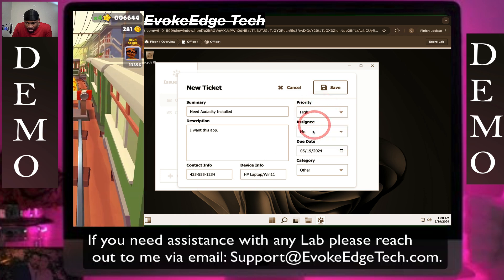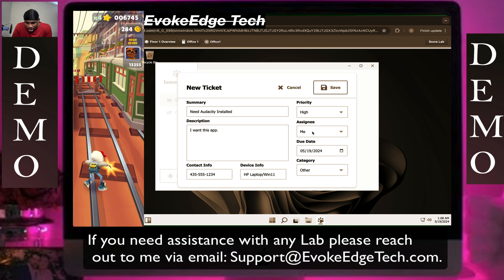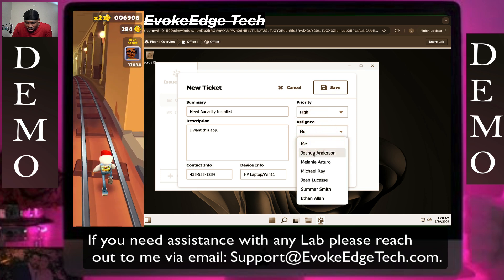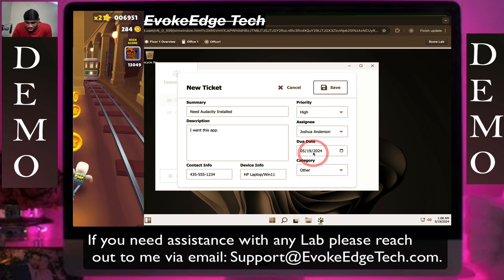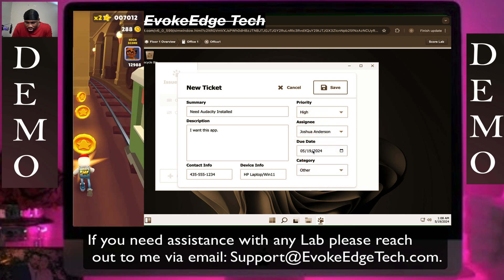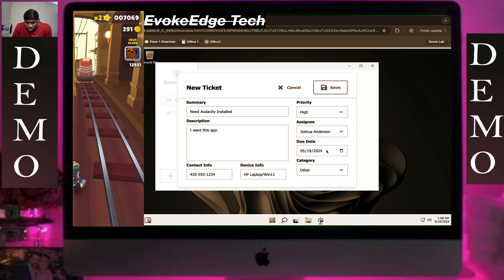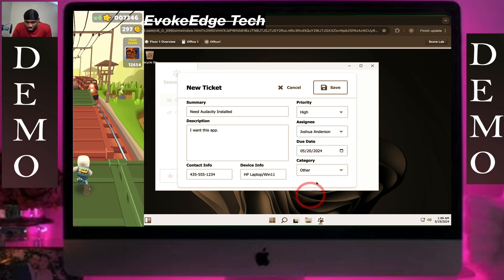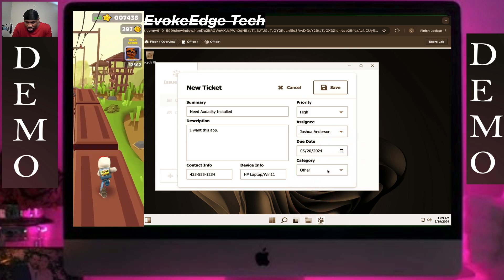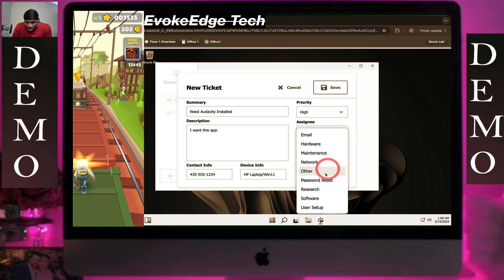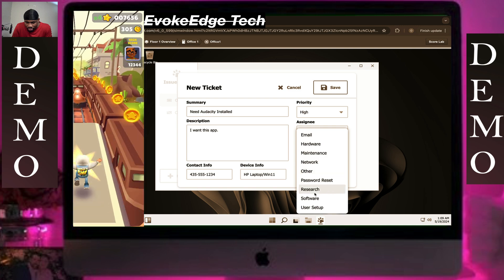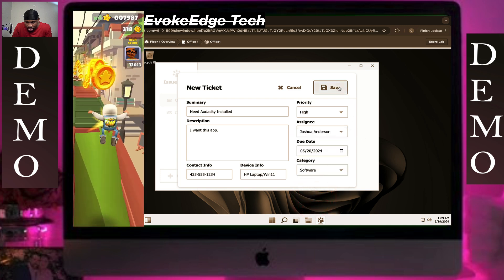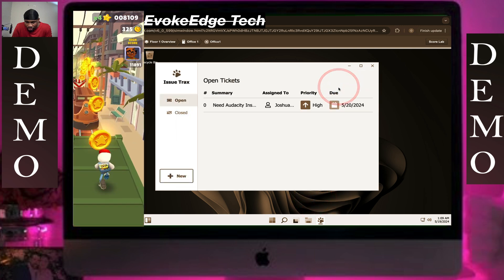Hi Assani. Joshua Anderson — the date is tomorrow, so ours is different though — then our category is software. So save.